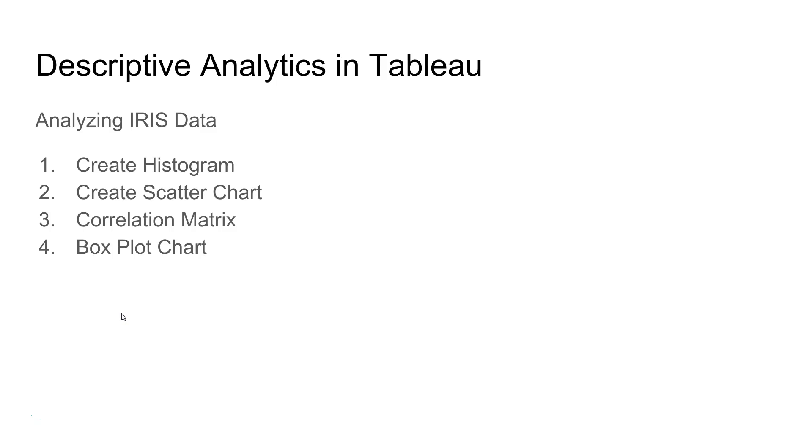In machine learning, you create a model by selecting variables, but it's very important to understand whether a variable is significant or not by visualizing it.